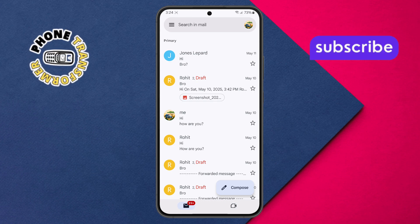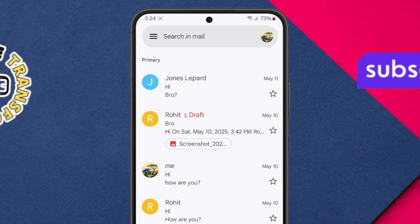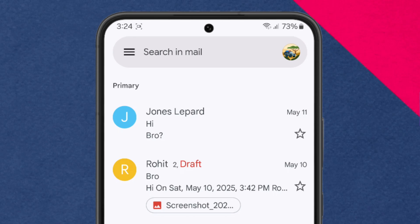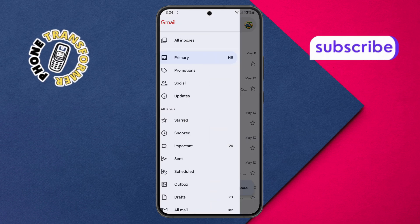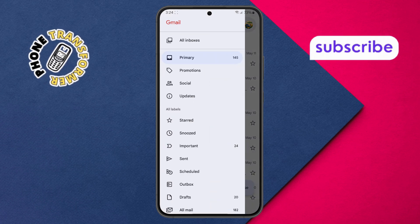Step 2. Next, look at the top left corner of your screen. You'll see three horizontal lines, also known as the menu icon. Go ahead and tap on that to open the Gmail menu.